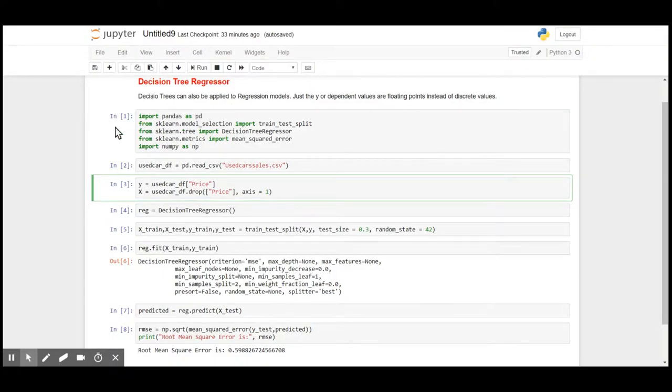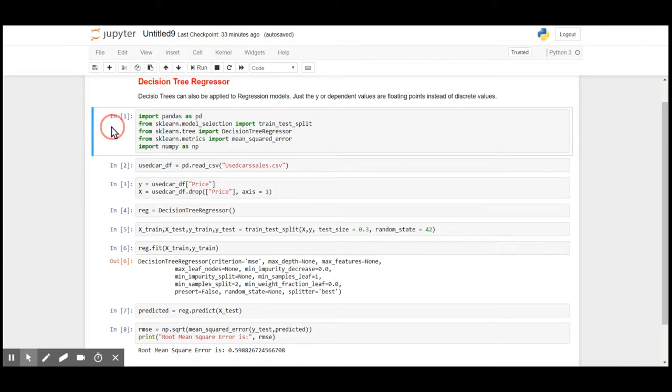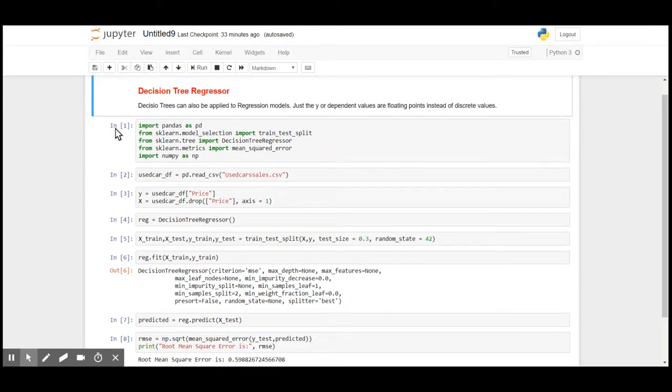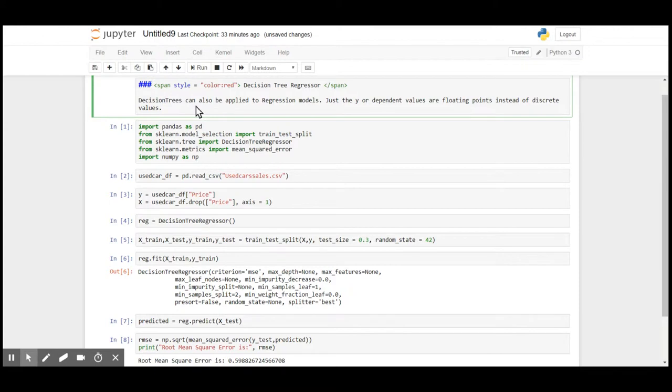Here we are looking at decision tree and how to apply it on regression models. As we have seen in previous videos, we can use decision trees in classification models and we can also use decision tree for regression models.